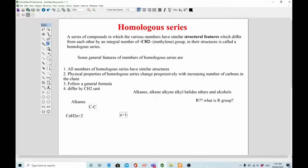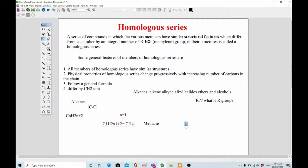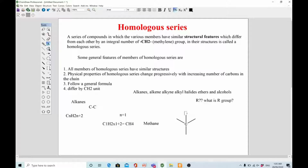Let's build the alkane series. When n equals 1, we put it into the formula: C1, H(2×1+2) = C1H4. So the first member of this series is methane. The structure of methane is a carbon making four bonds with hydrogen — four hydrogens connected to one carbon.